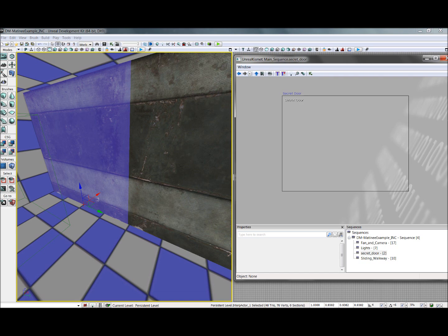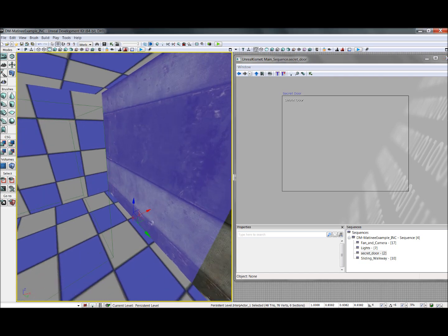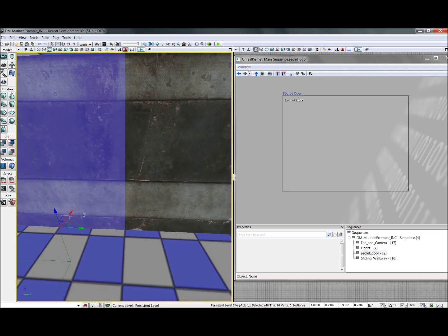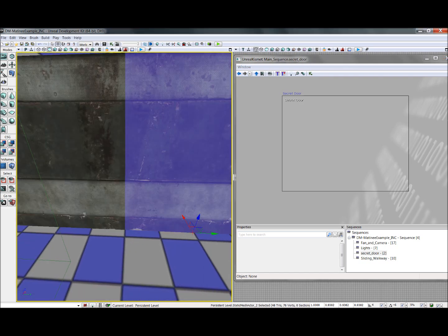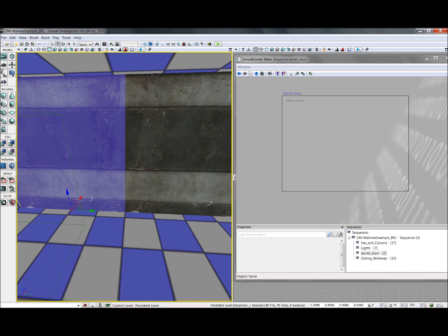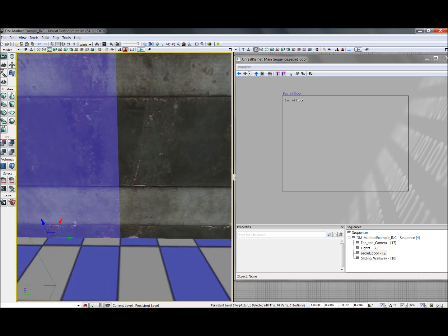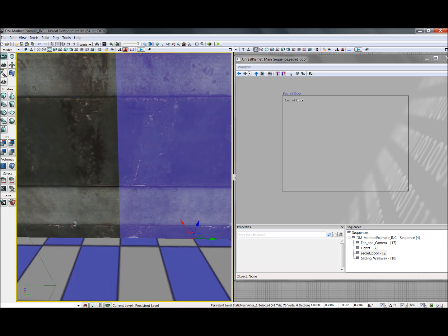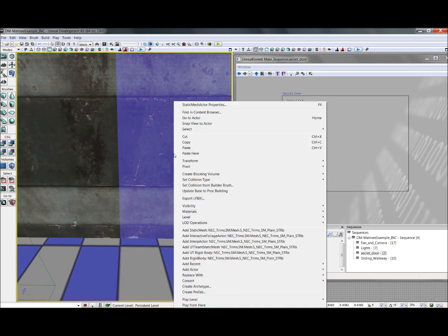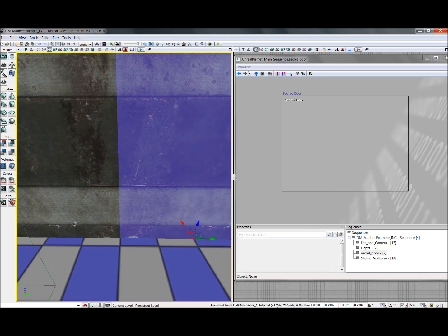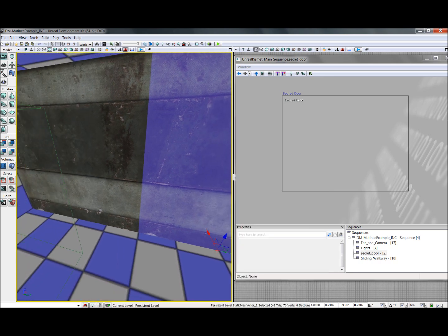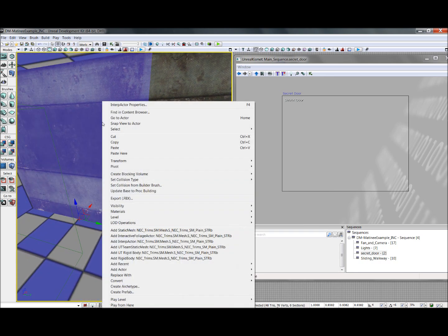Okay, so let's get started. The very first thing I want to do is create a secret door using these two wall panels right here. I've gone ahead and added them—the one that will not be animating I've added as a static mesh, and the one that will be animating I've added as an interp actor.